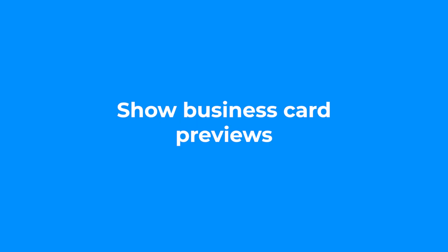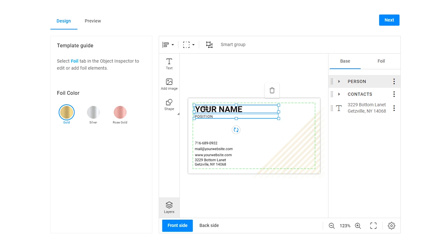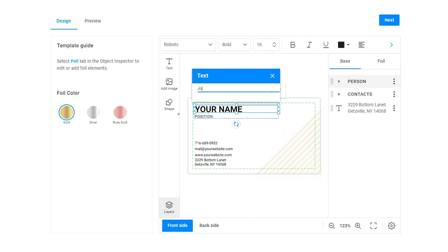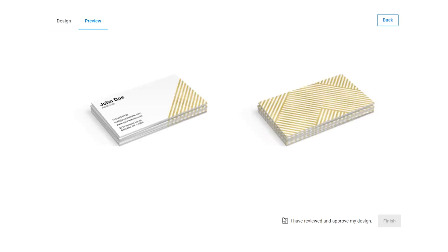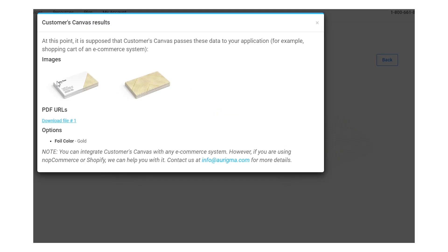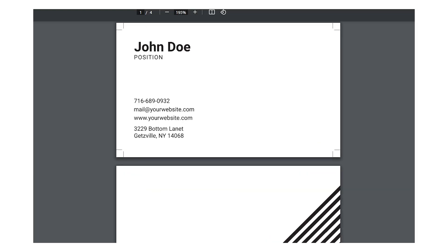Show business card previews to increase conversion rates. End users may want to see the final design presented on a physical object like a table or a desk. Customers can check the final design for misprints and errors before clicking the order button.